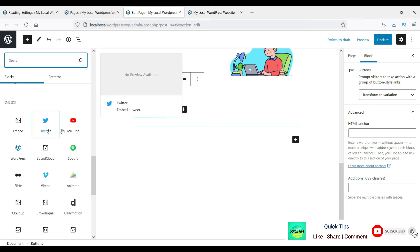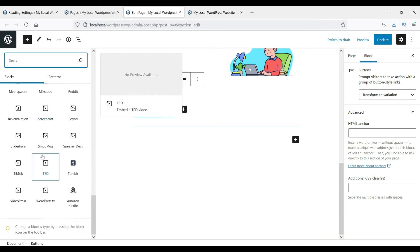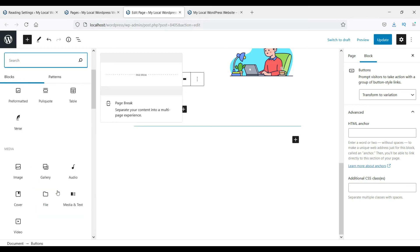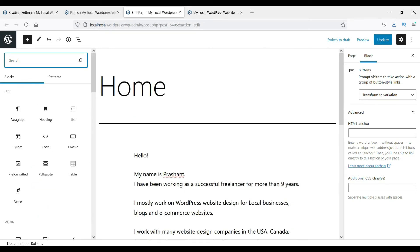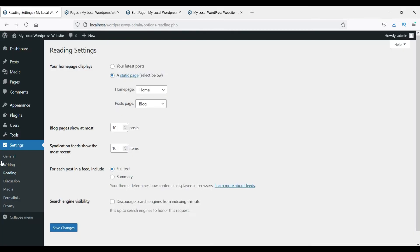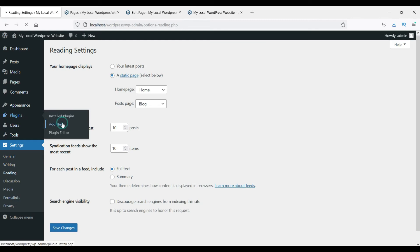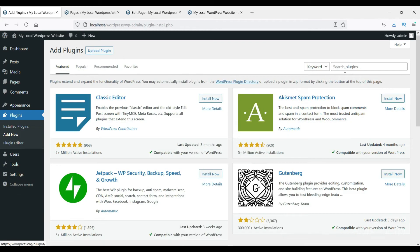There are also embed blocks where you can add social media embeds. That's how you use the built-in Gutenberg page builder in WordPress. Now I'll show you the other free plugins you can use to make your website more beautiful. Let's start with the first plugin — go to Plugins, click Add New, and search for Elementor.